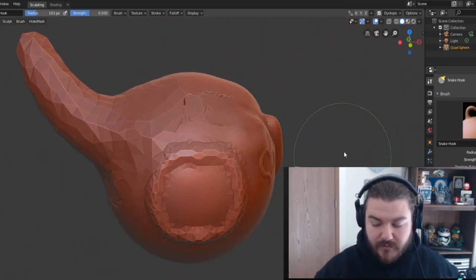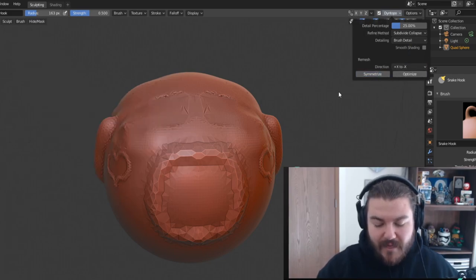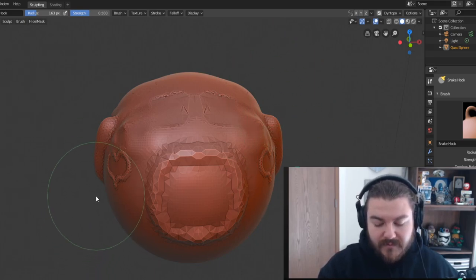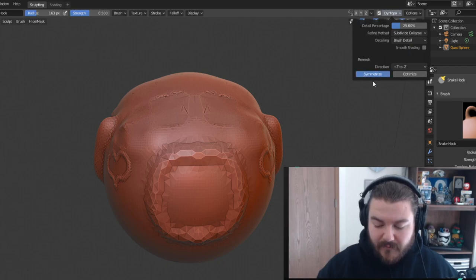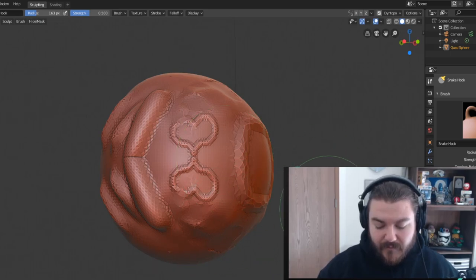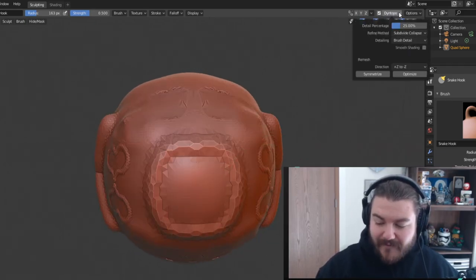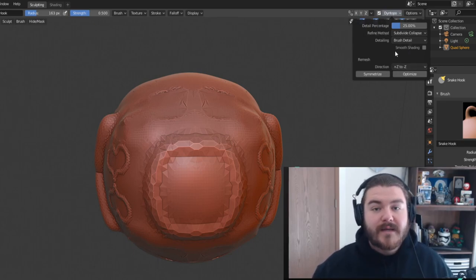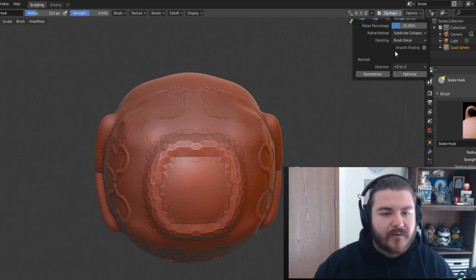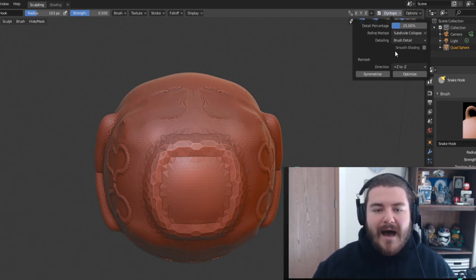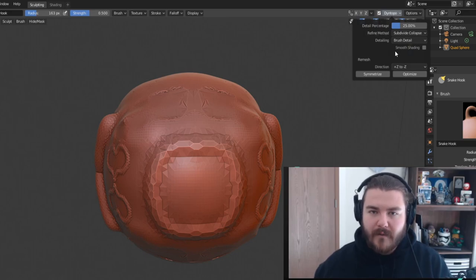With the snake hook brush and mirror off, if I click symmetrize from negative X to positive X it copies what I did on the left side to the right. If I switch to positive X to negative X and symmetrize, everything on the right gets moved to the left. Taking positive Z and symmetrizing to negative Z duplicates what's on top down to the bottom — creating a fun double heart effect I hadn't planned on!